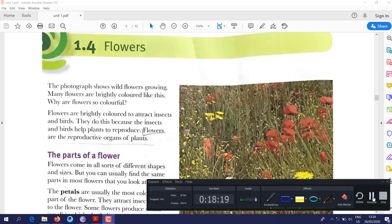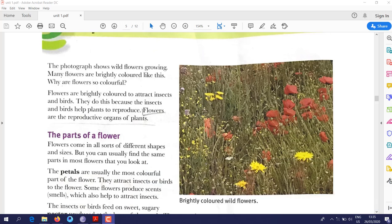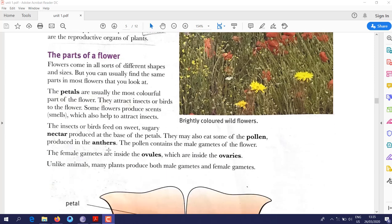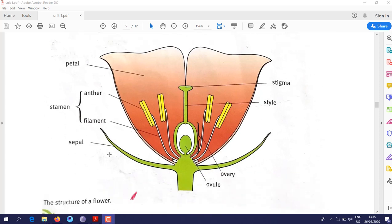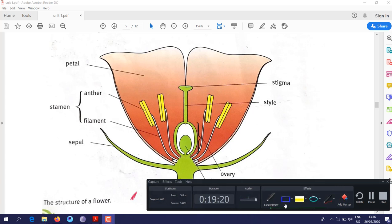Section 1.4: flowers. Looking at this picture you can see different kinds of flowers with different shapes and bright colors. Flowers are the reproductive organs of plants — plants need flowers to reproduce.